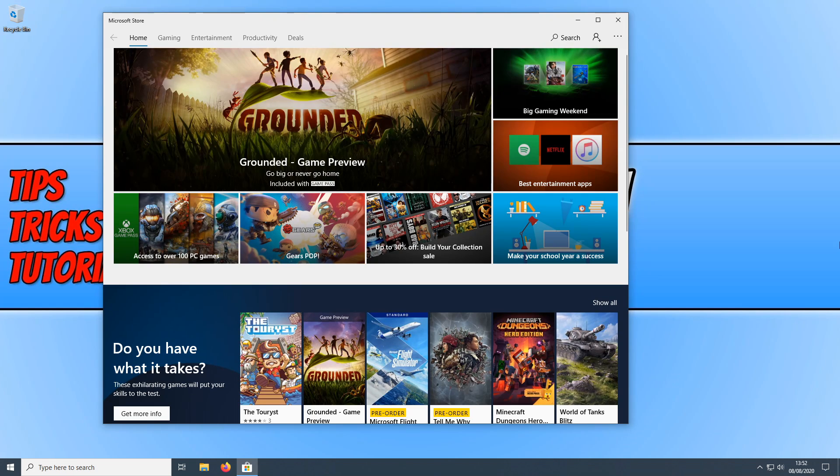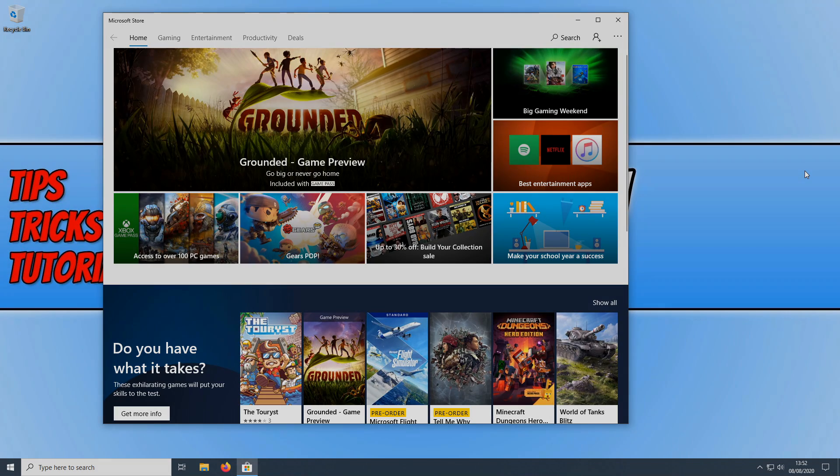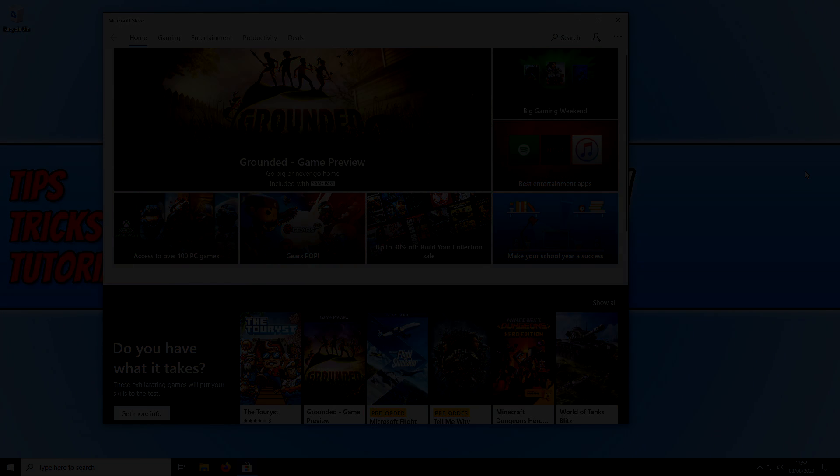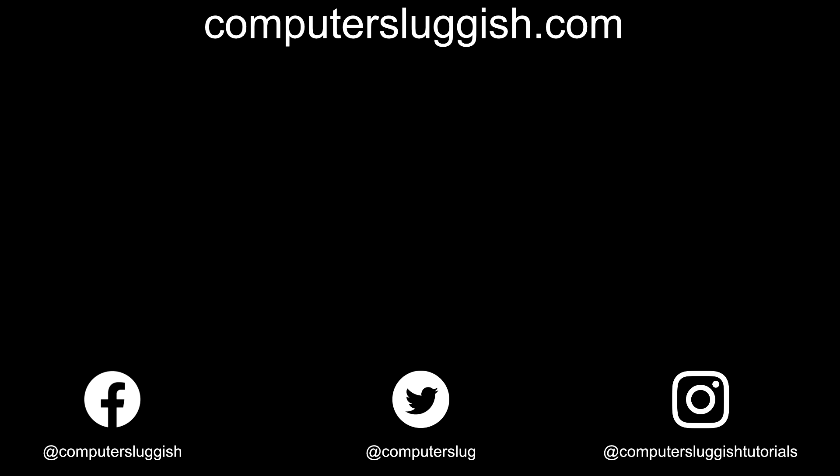And don't forget to subscribe for more computer sluggish tutorials. Don't forget to check out my social media channels and forum.